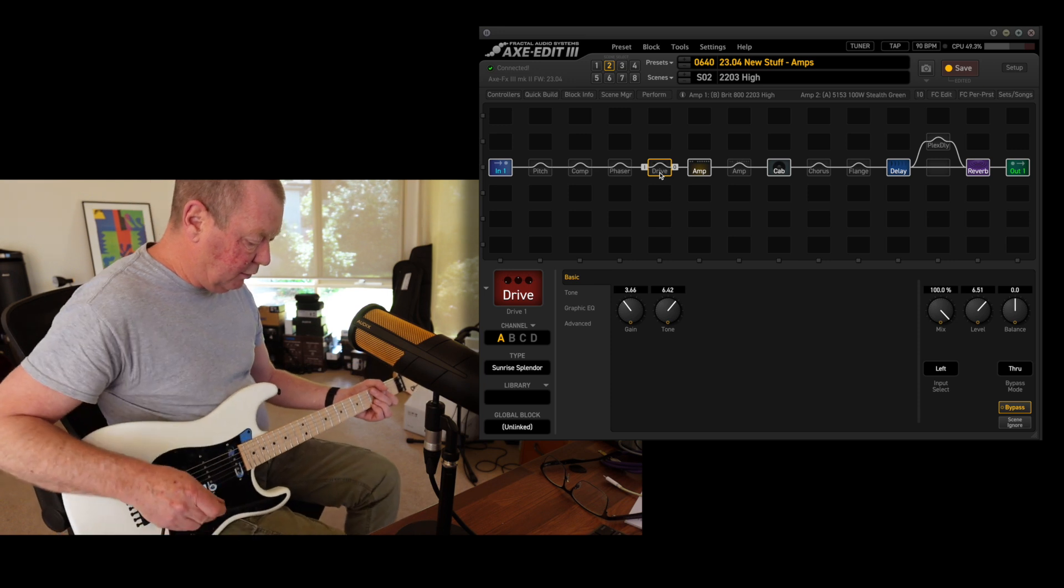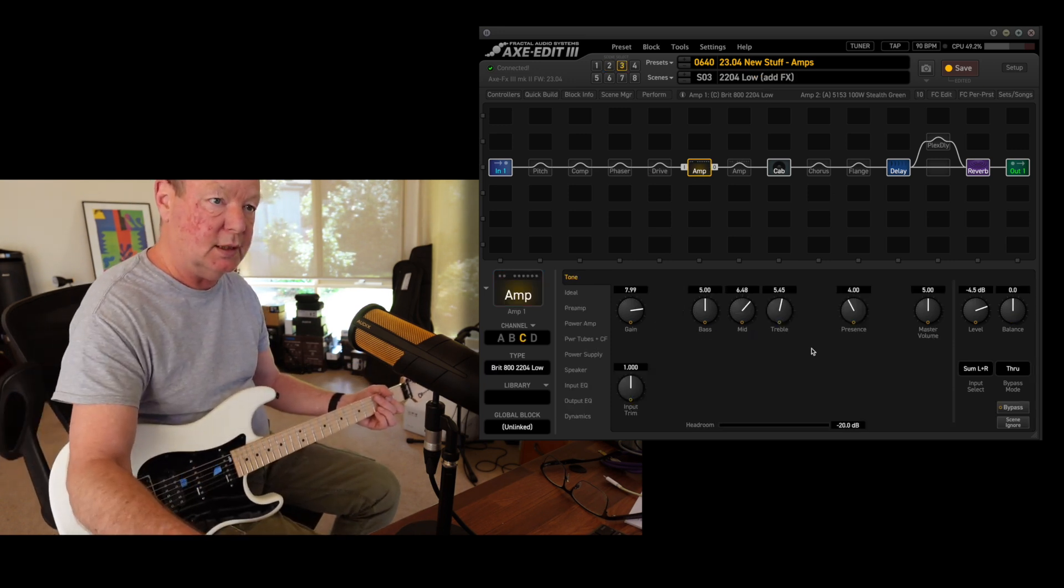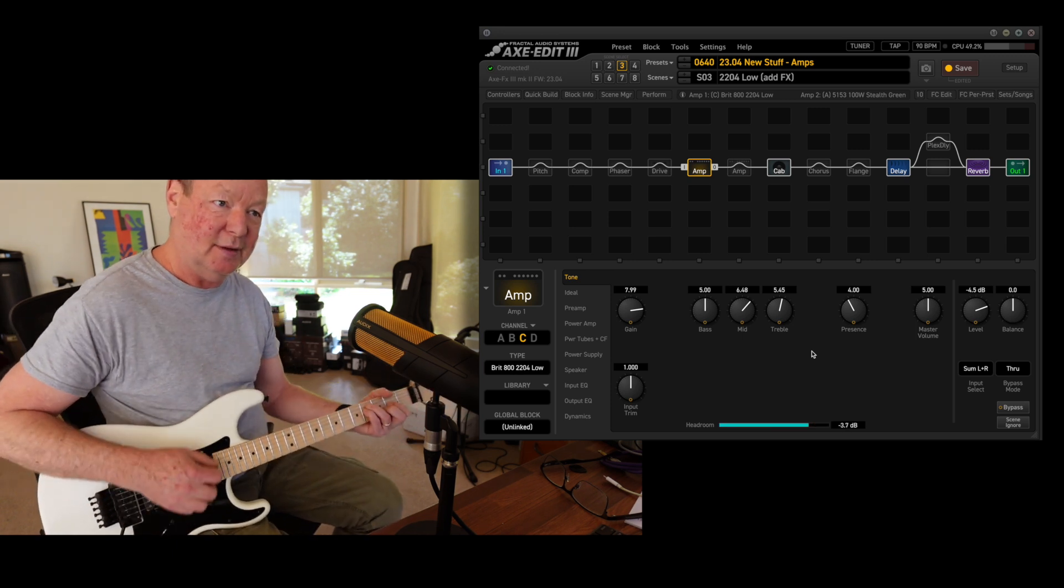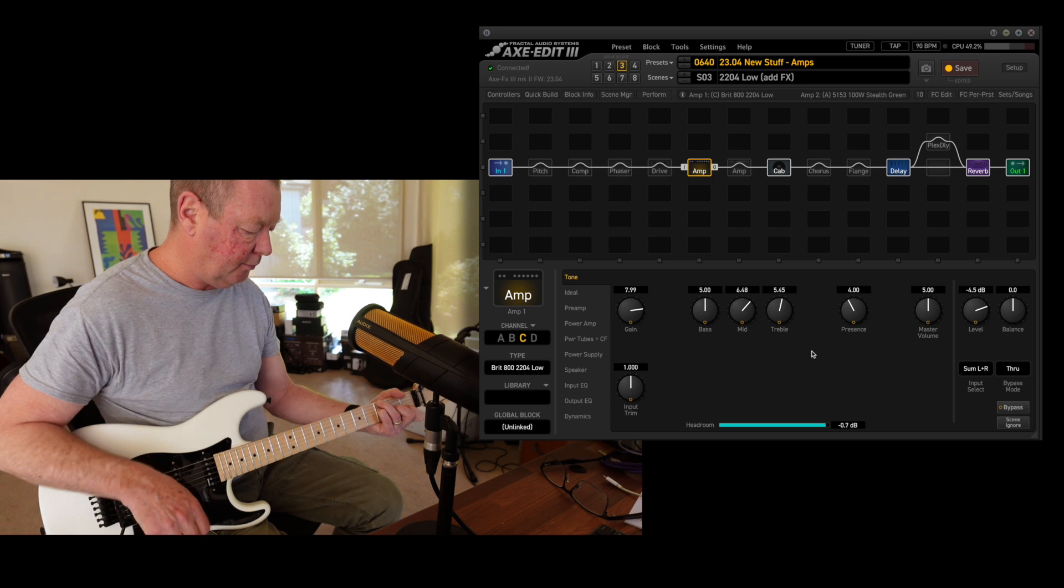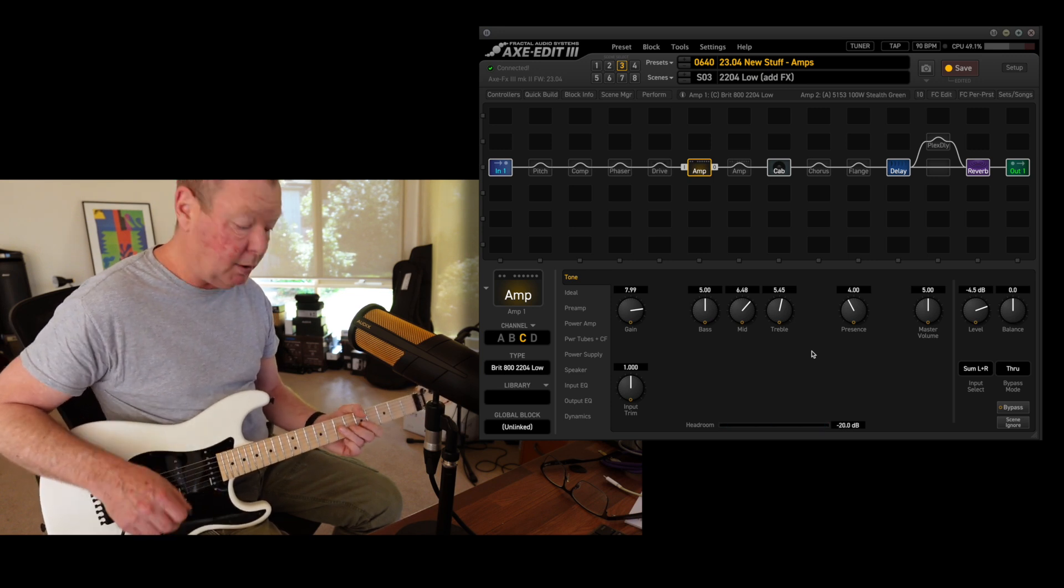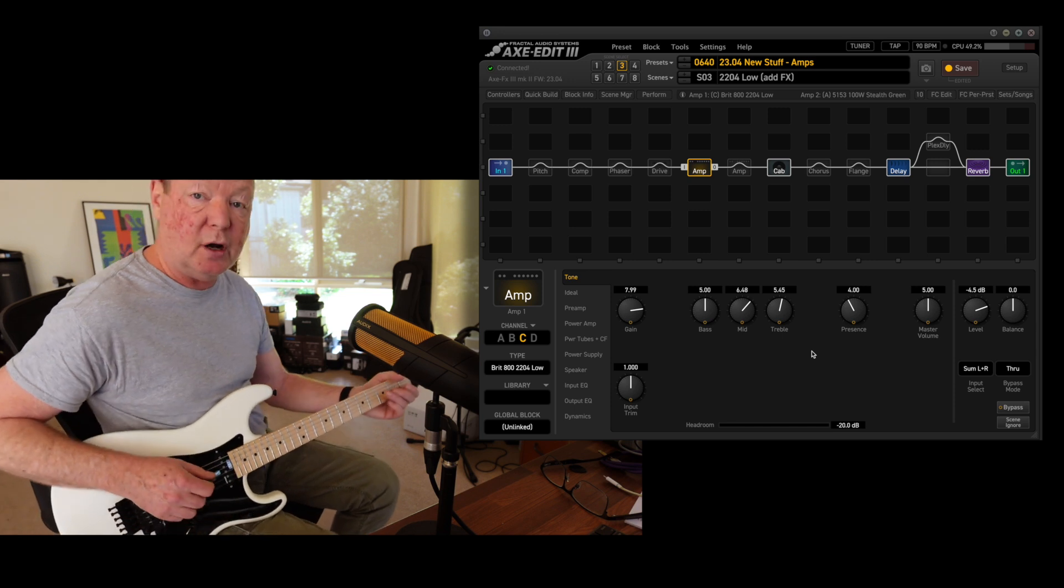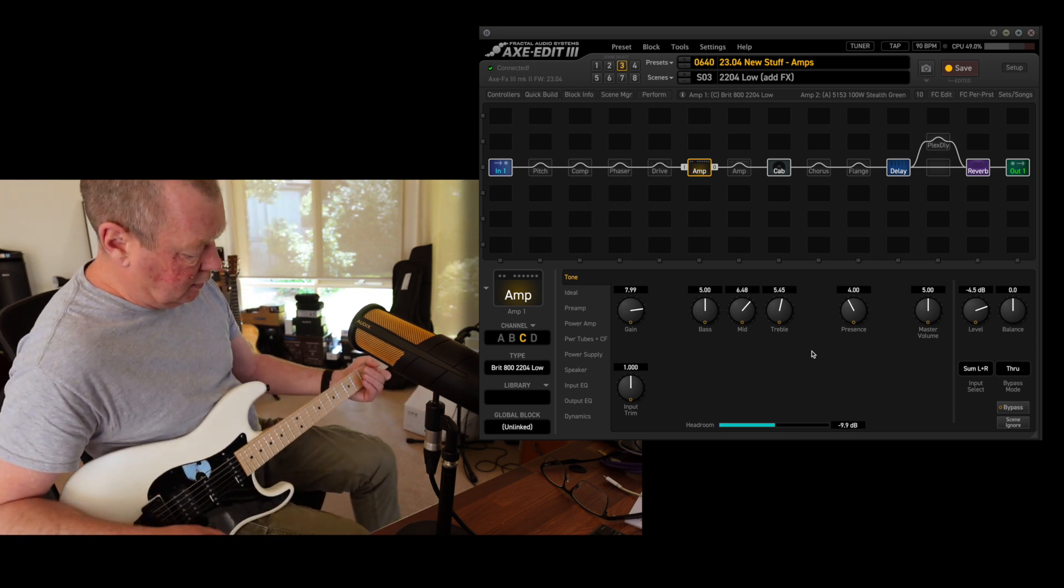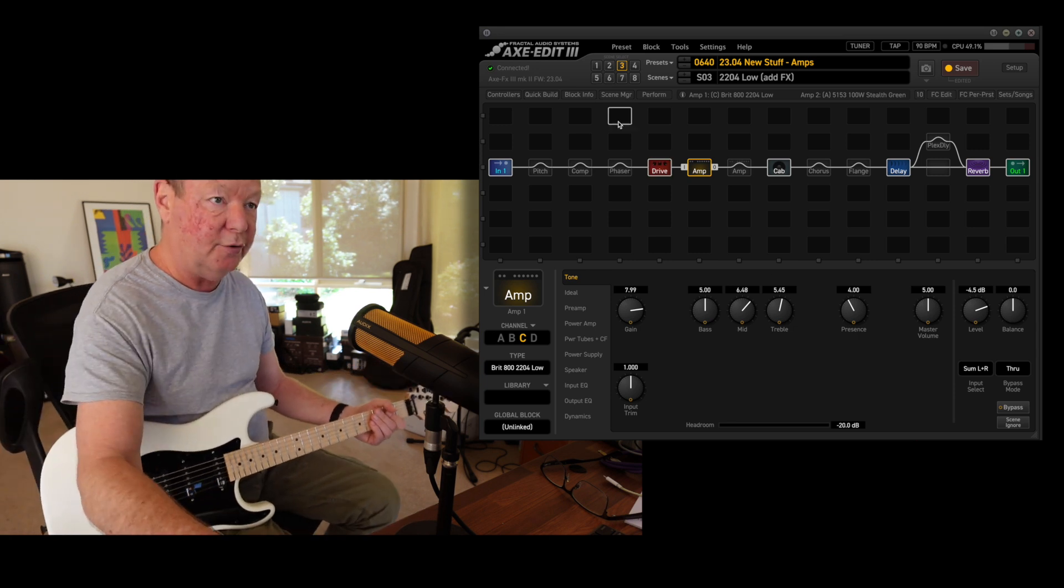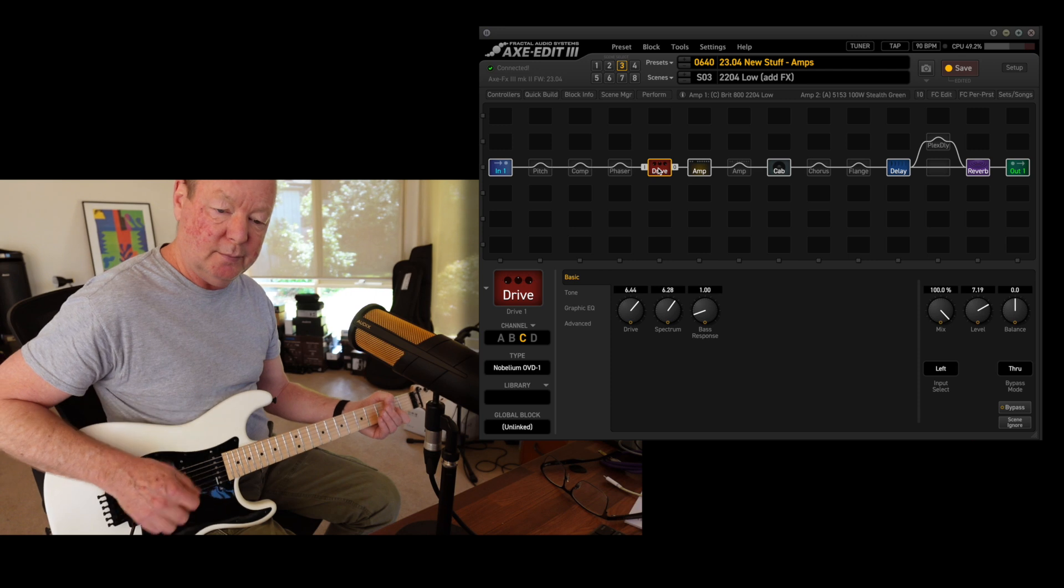Then we've got the 2204 low input, which is the other JCM-800. Again, it makes a great nice clean platform with which to throw a few drives or whatever in front of. So let's do that. Today's drive for the 2204 again is the OVD-1.